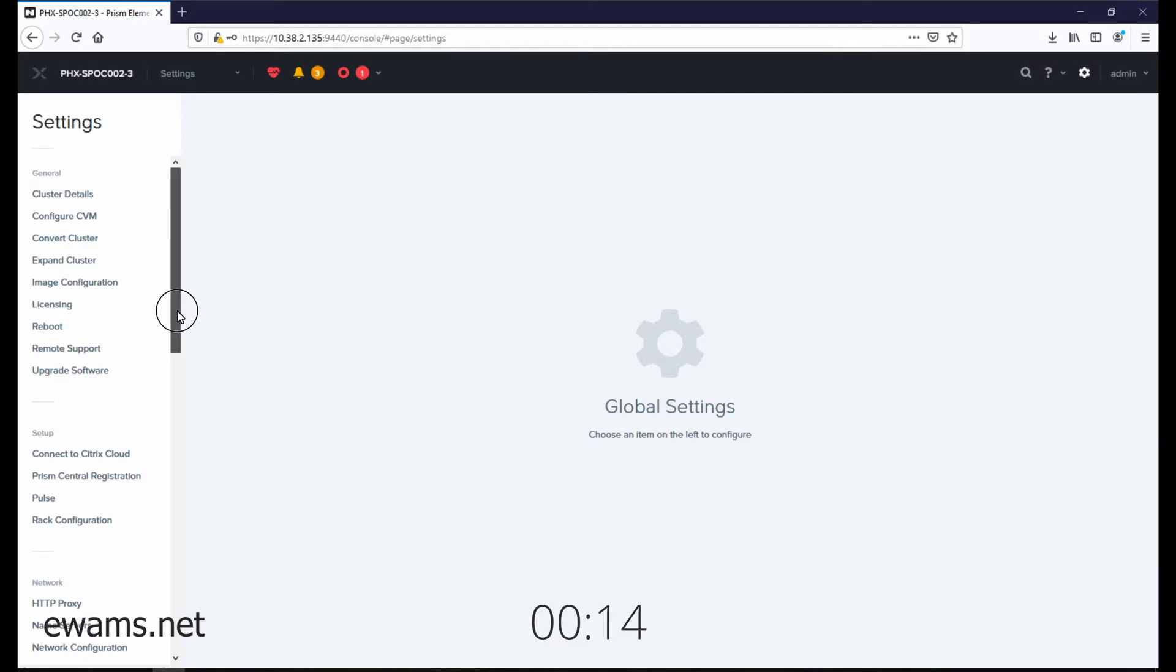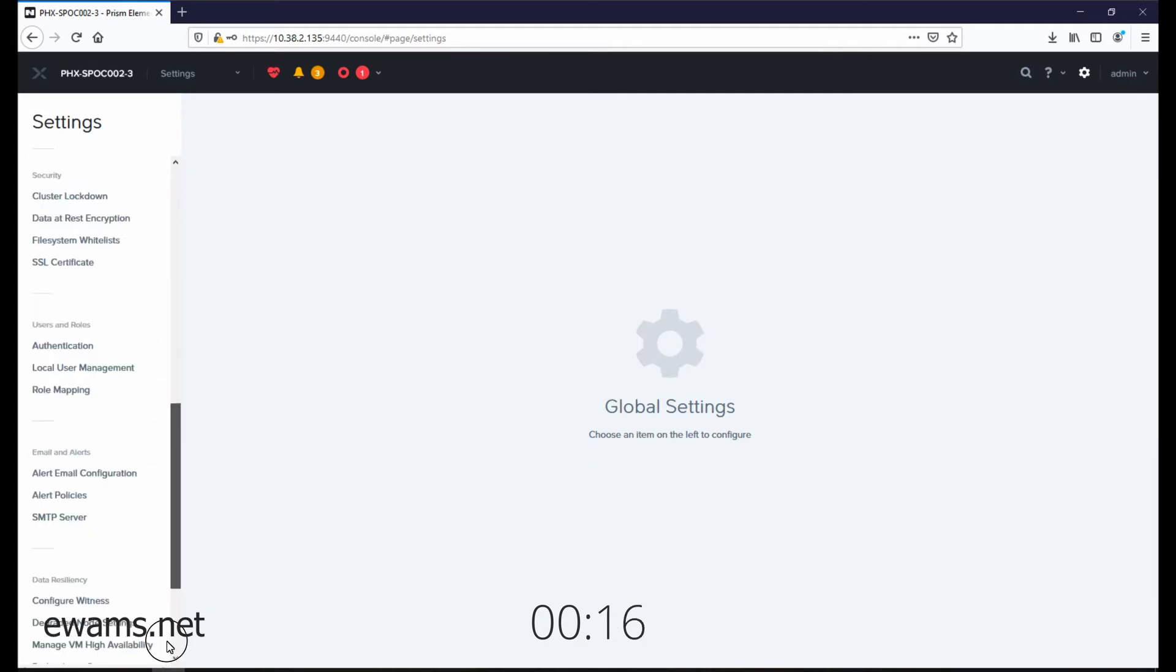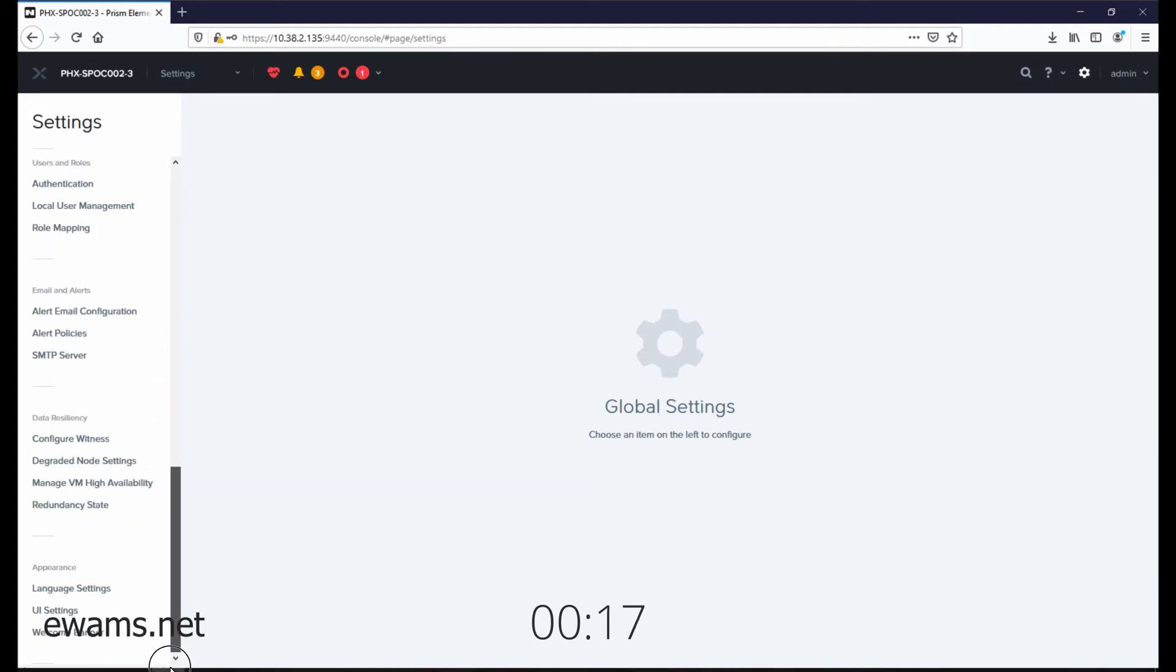On the left side, we need to go down near the bottom again to welcome banner.